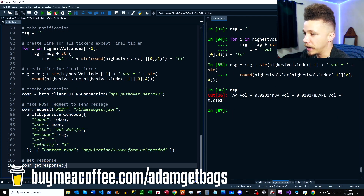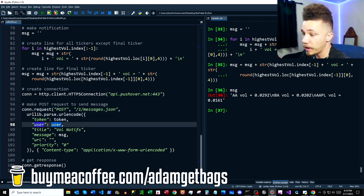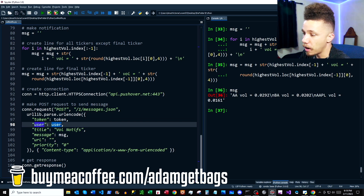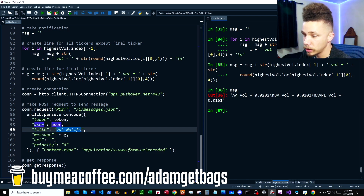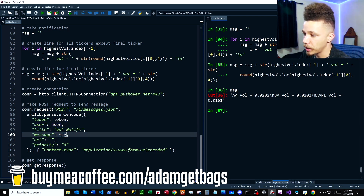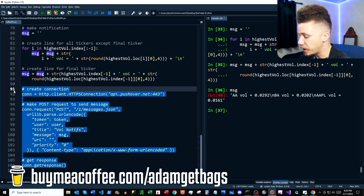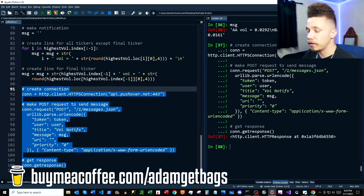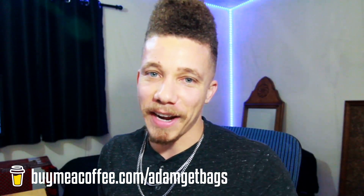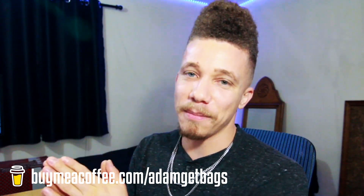These last three lines create a connection to the Pushover app and then create a POST request to send our message. We have our token and our user from the Pushover app — I go through how to get everything set up in the linked video. We give a title to our message, input our message as the message parameter, and this code sends it off and gets a response. When we run that, it pushes our push notification with all our volatility data to our phone.